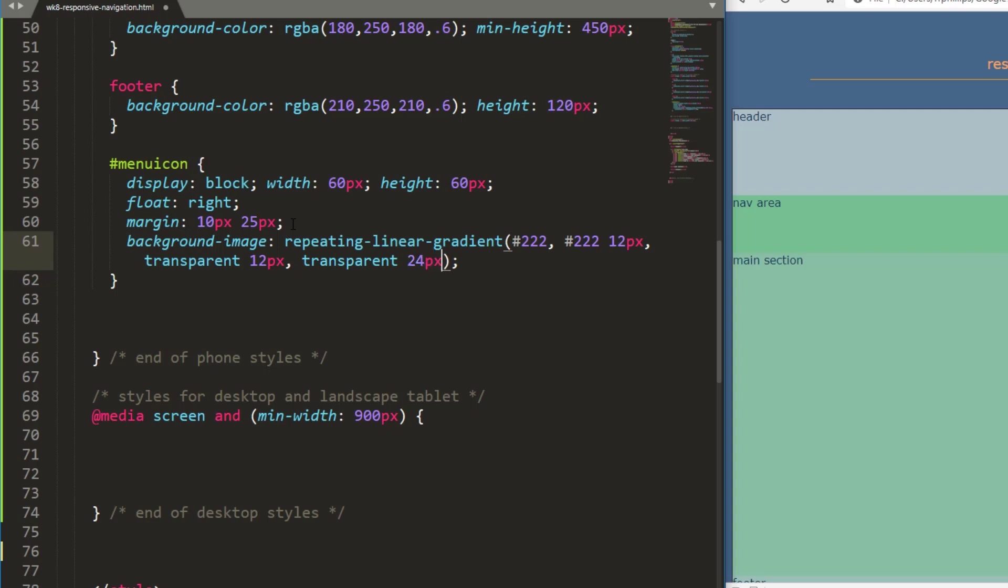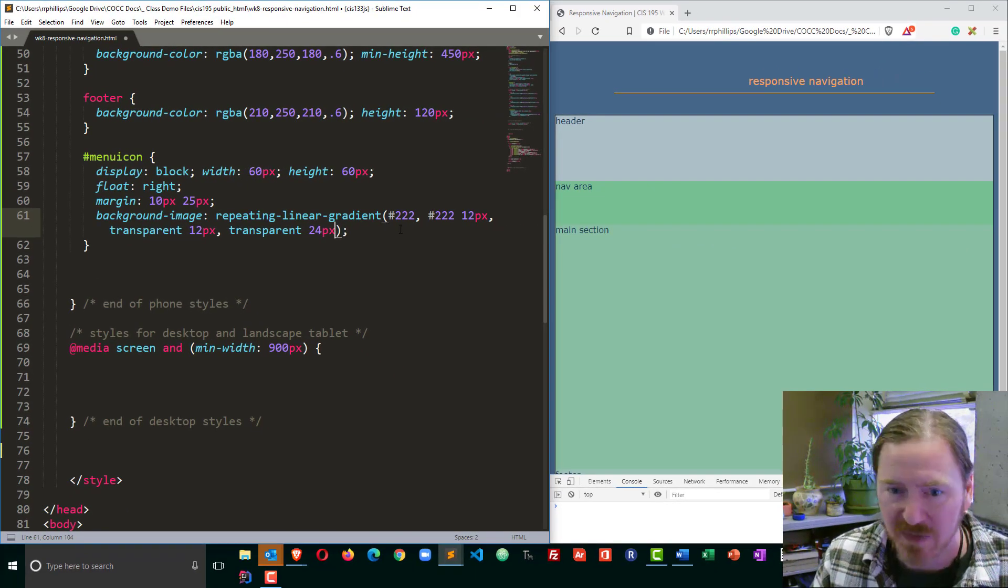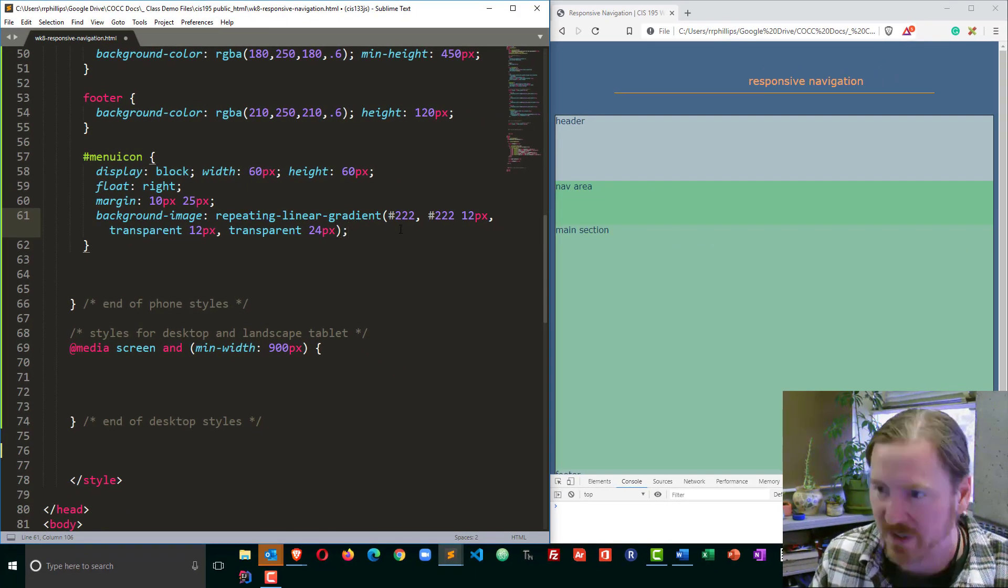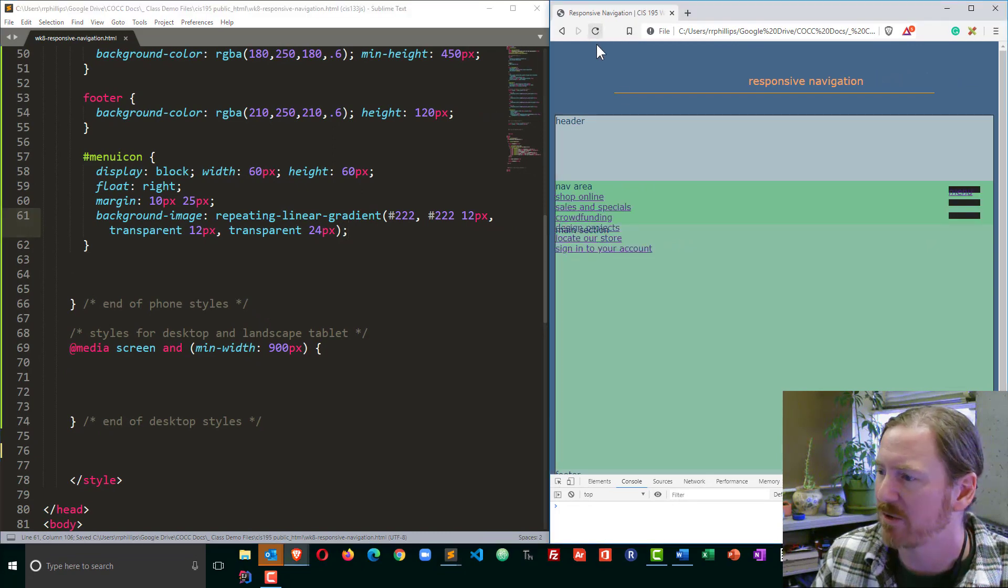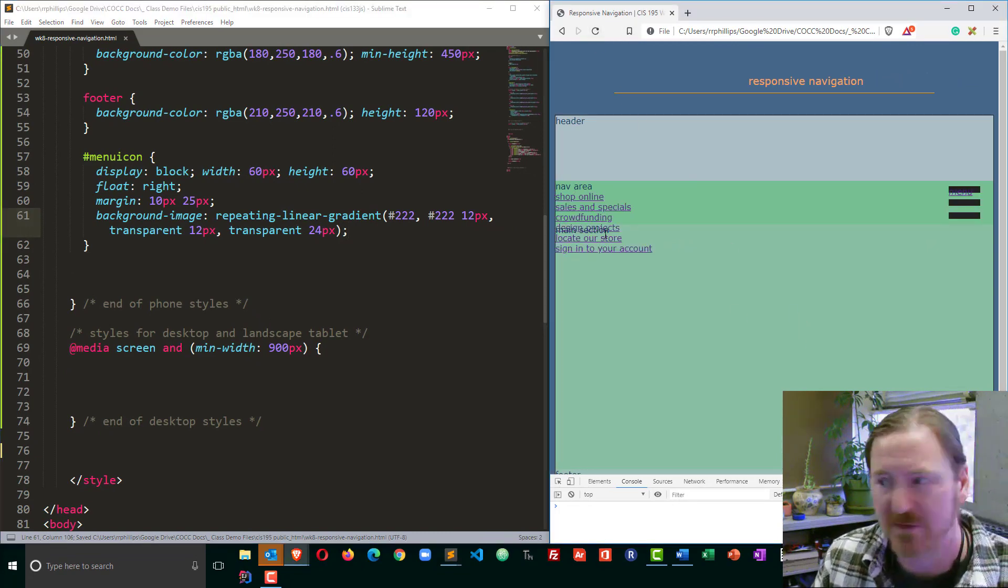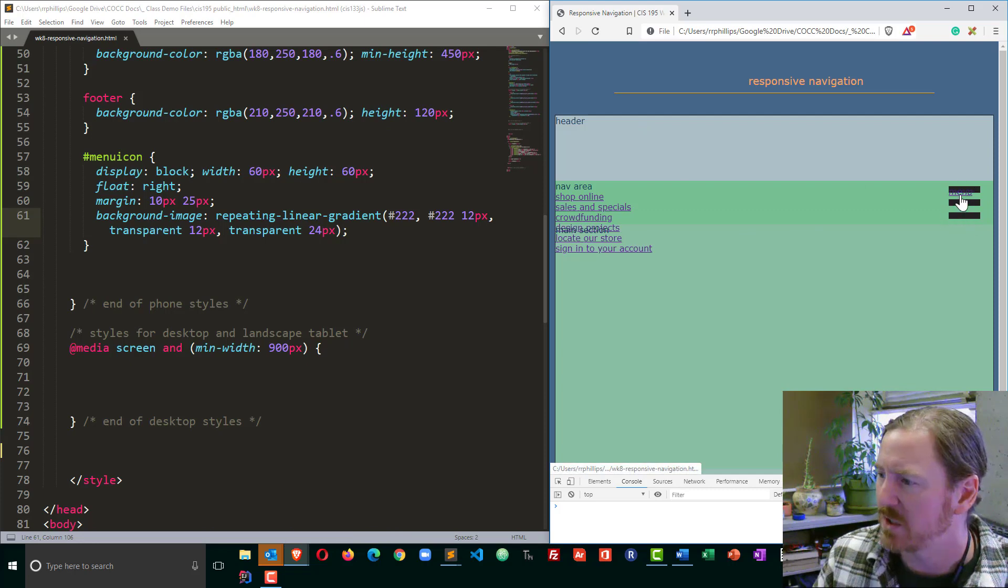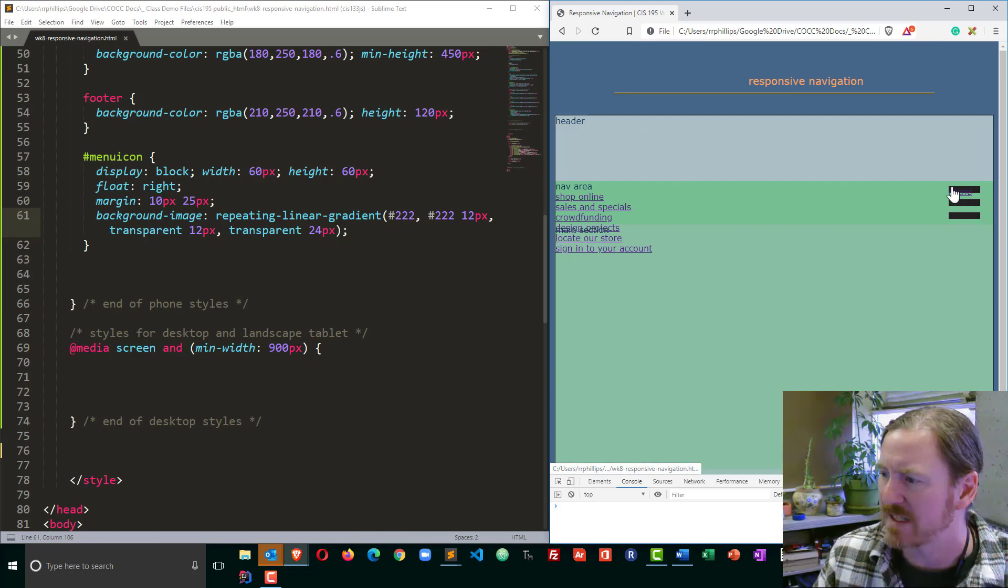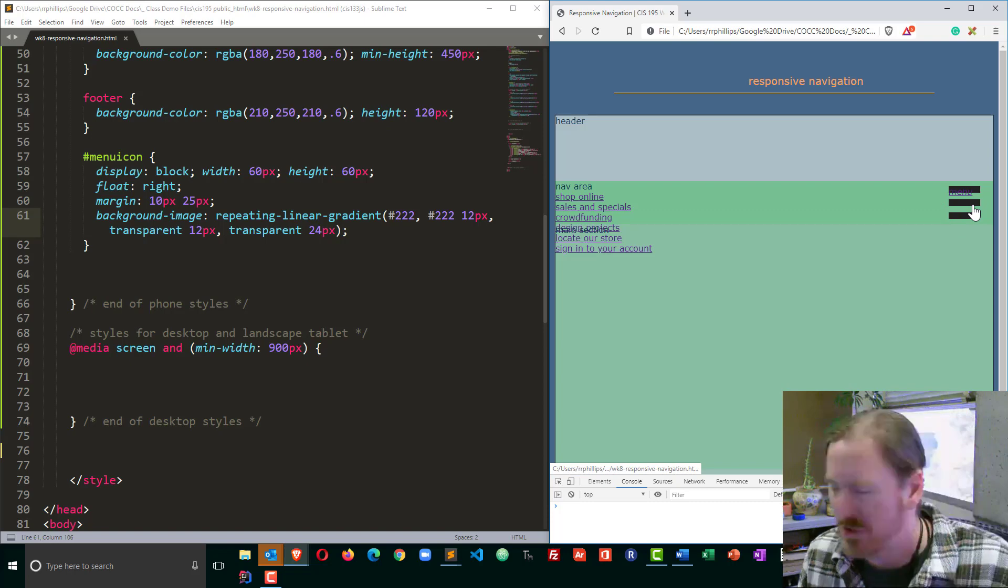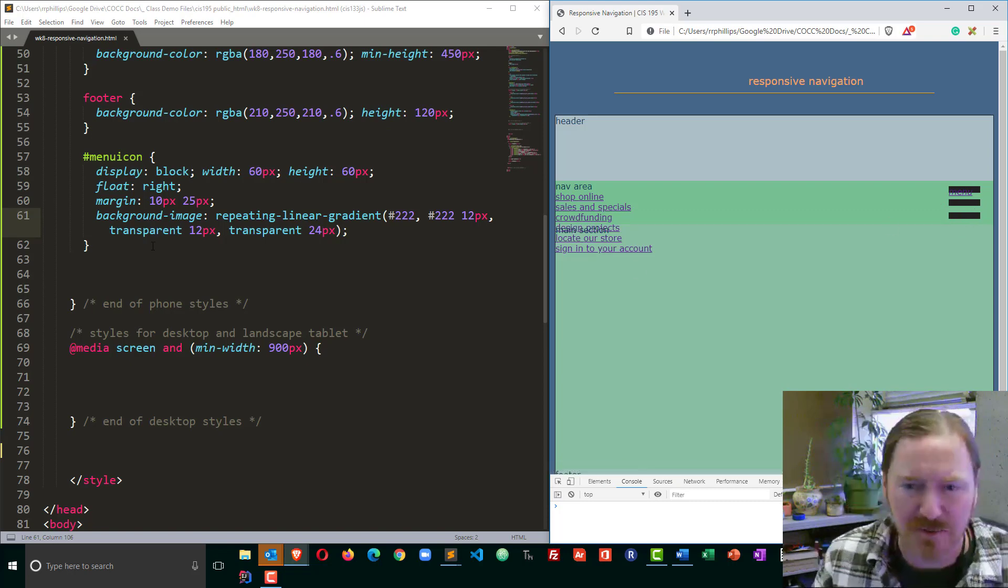Now there actually is a bit of a method to the madness with these numbers. Basically I'm going to be creating stripes that are 12 pixels thick and you should be able to see five stripes. There should be three dark ones and two transparent ones. A total of five, five times 12 is 60. The height of my block is 60. Control S to save, head over to the browser and refresh. We can see now I've got this hamburger icon, which of course is clickable because it's a big hyperlink. Three stripes, that's a pretty standard format.